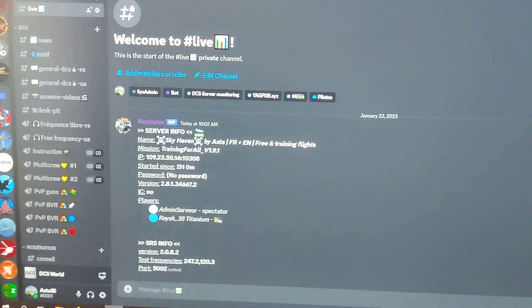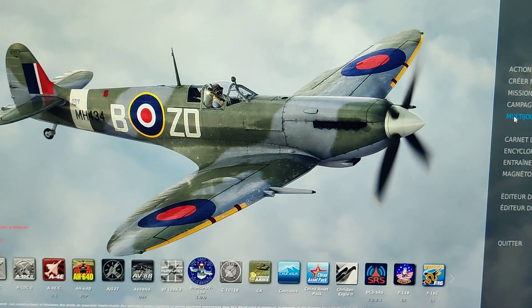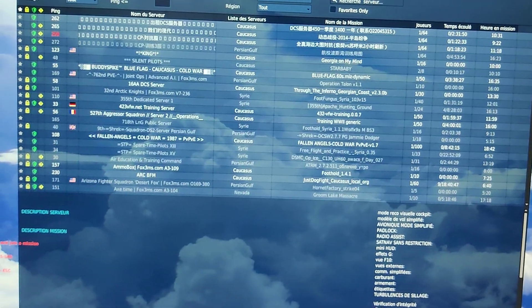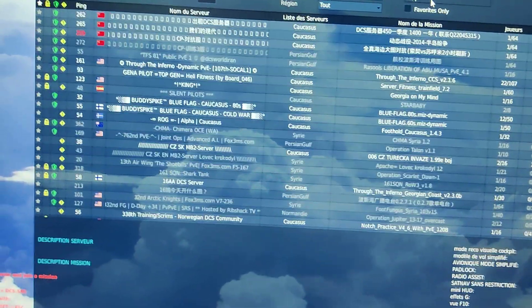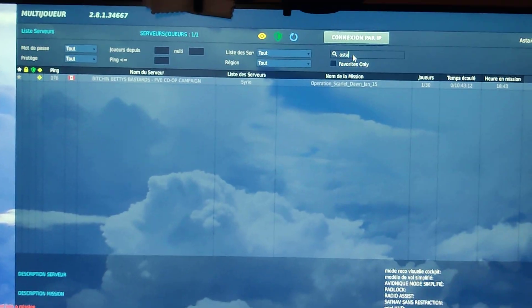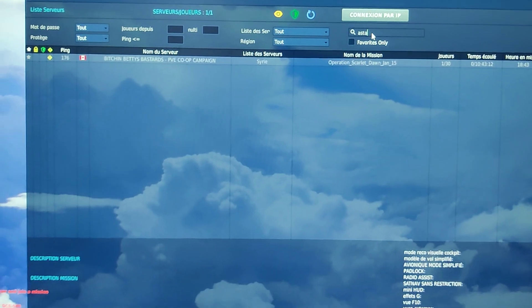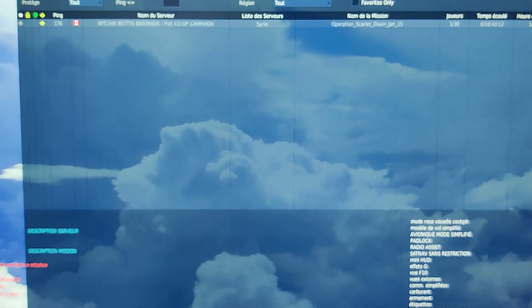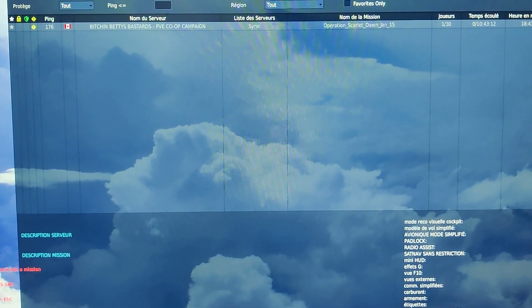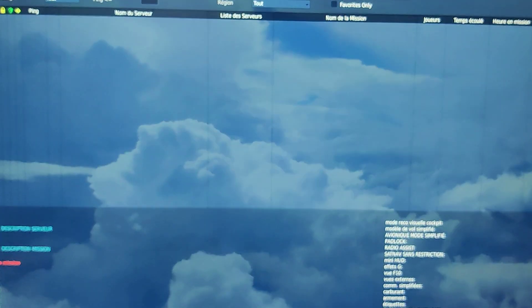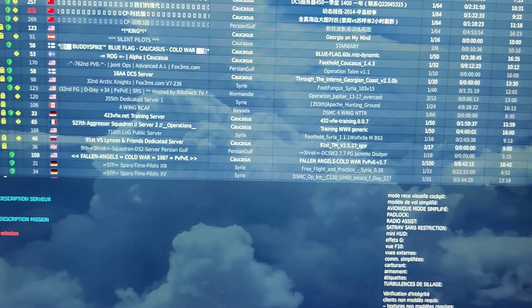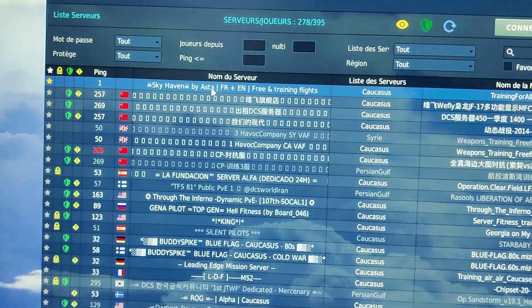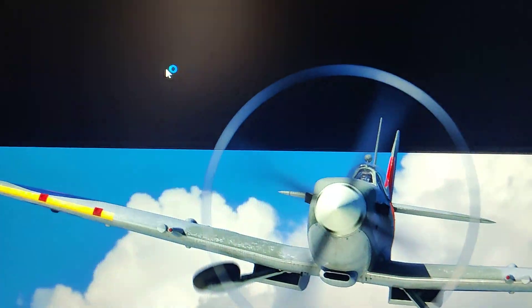And if I'm going to 2DCS, I'll just type my nickname. This is still a bit long. I'm going to refresh. Yes, I'm online right now. So I can see my server. I can go on it.